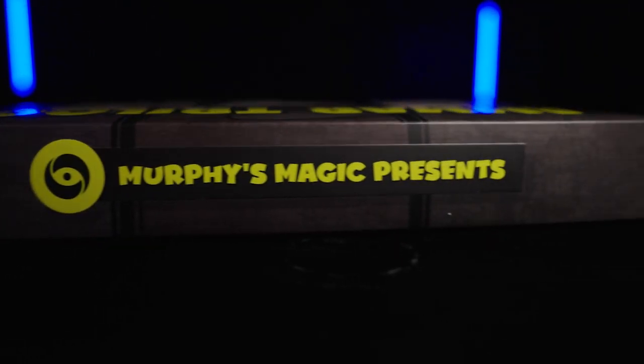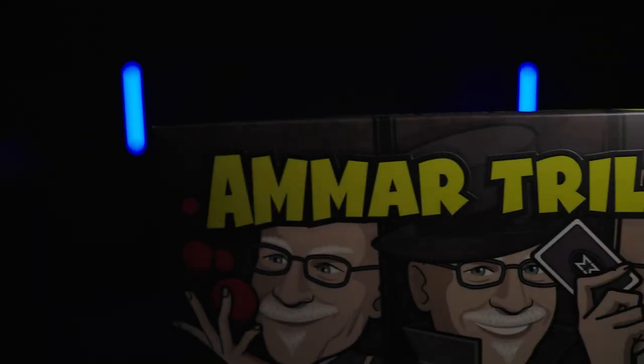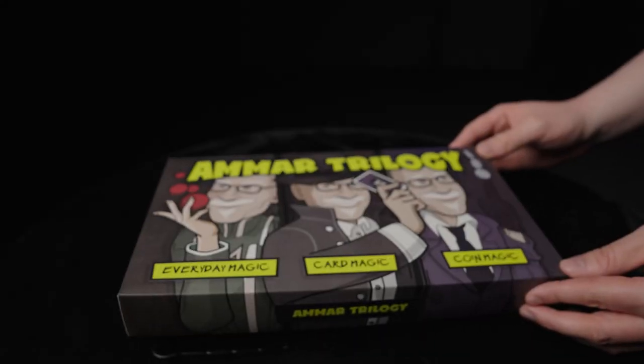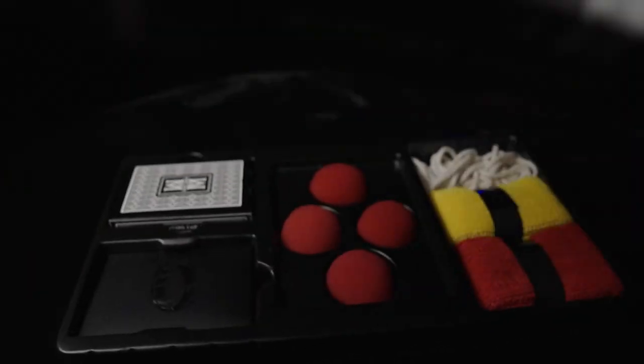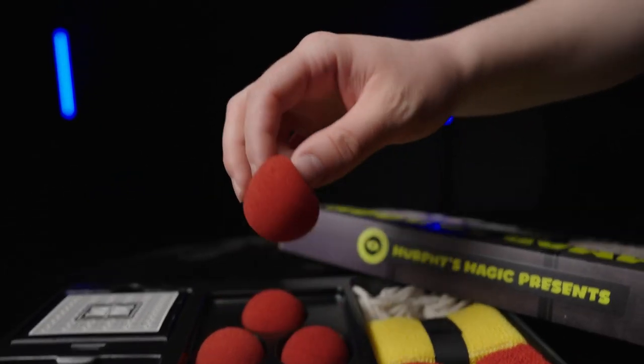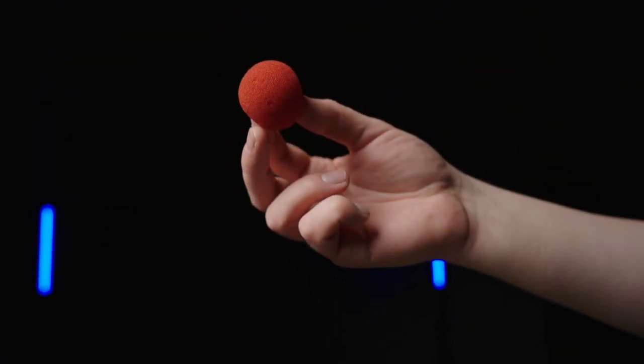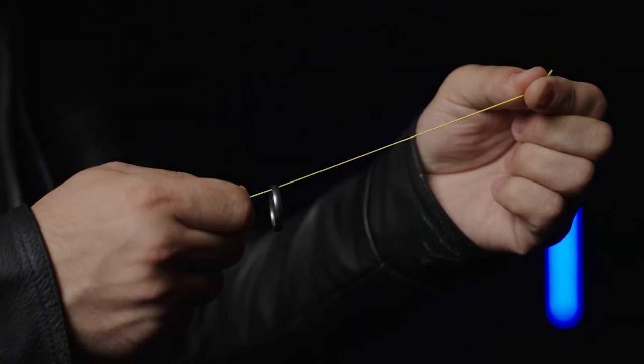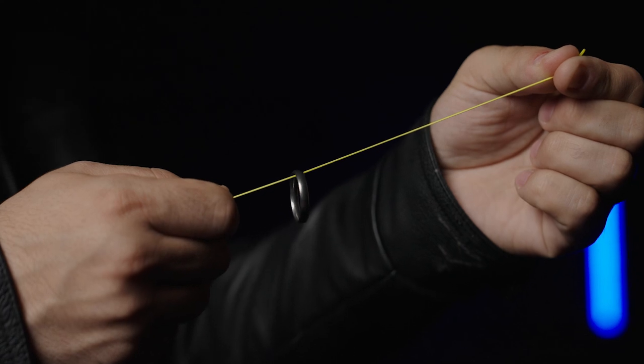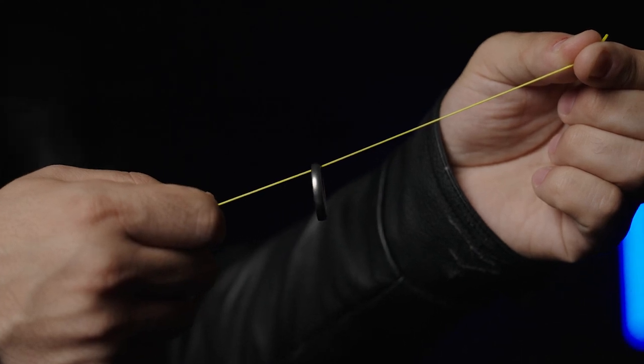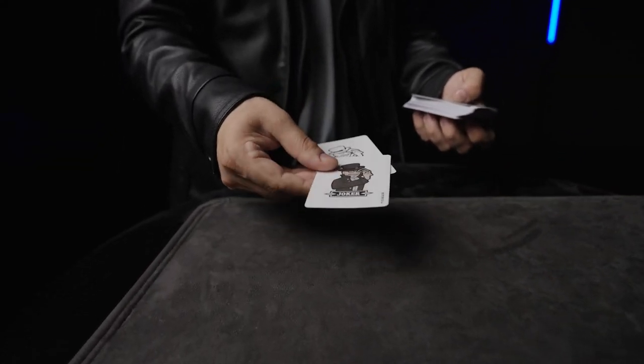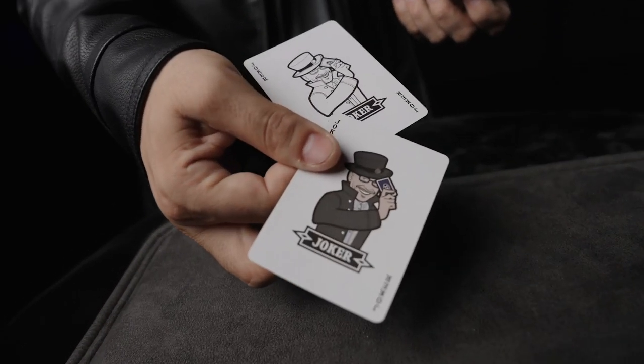Murphy's Magic is proud to present the Ammar Trilogy Complete Set. In this beautiful set, you will receive everything you need to get started on your magical journey.